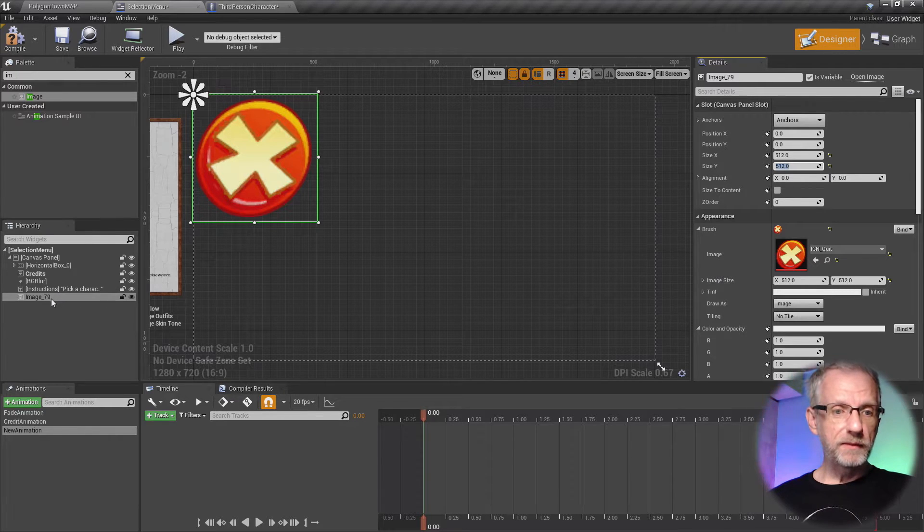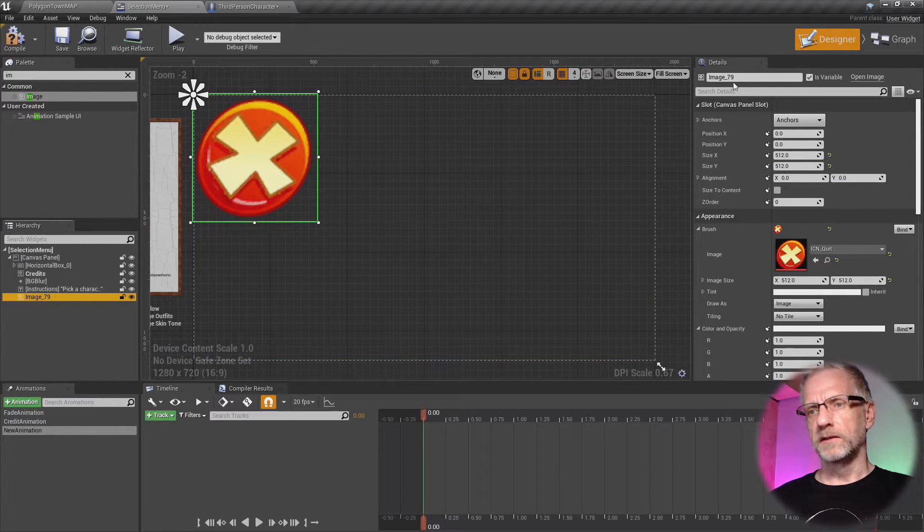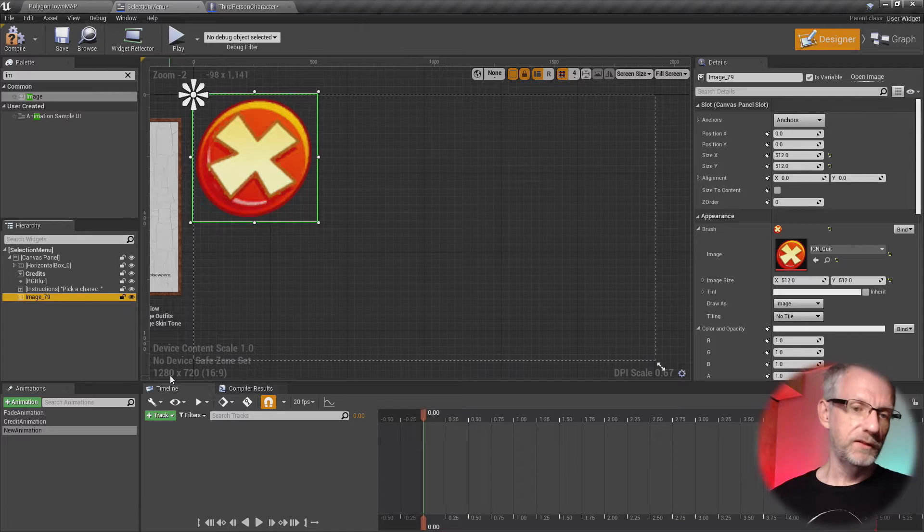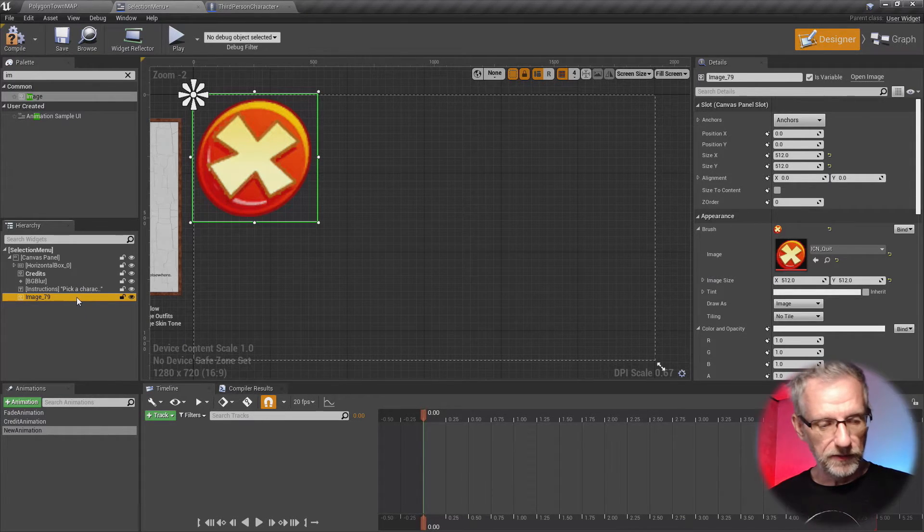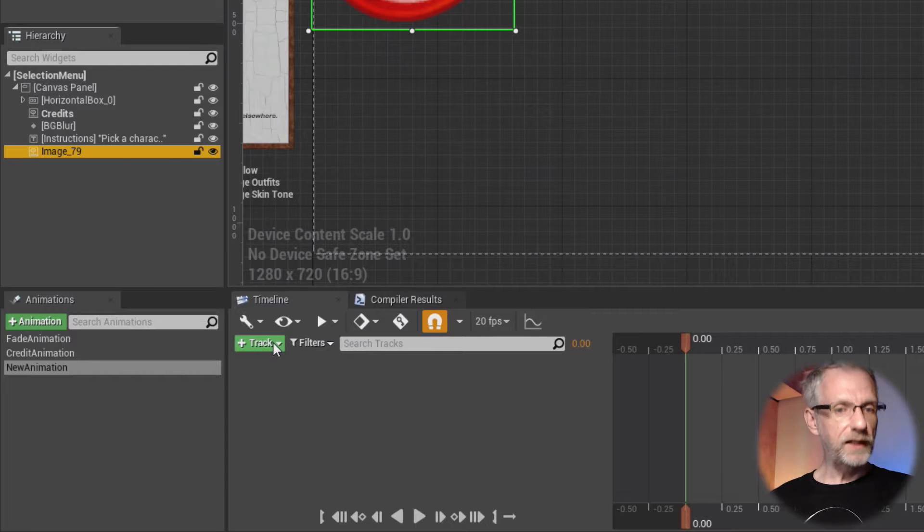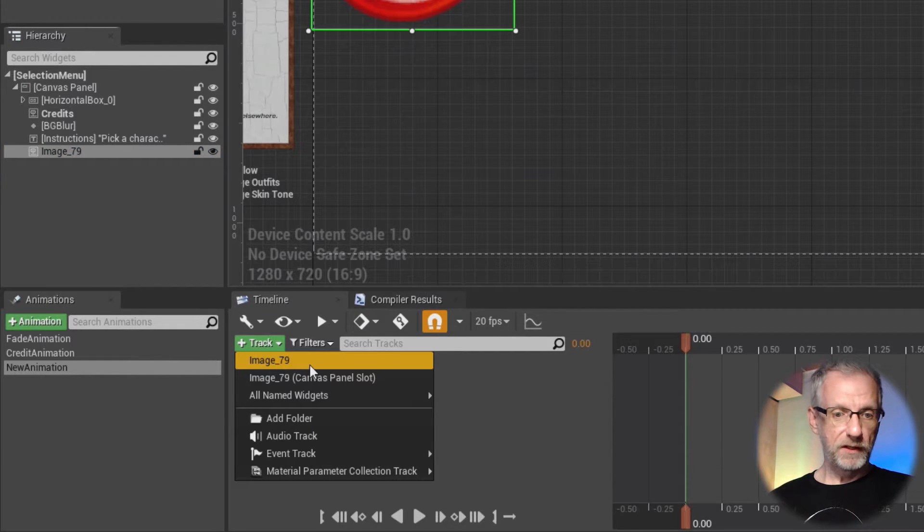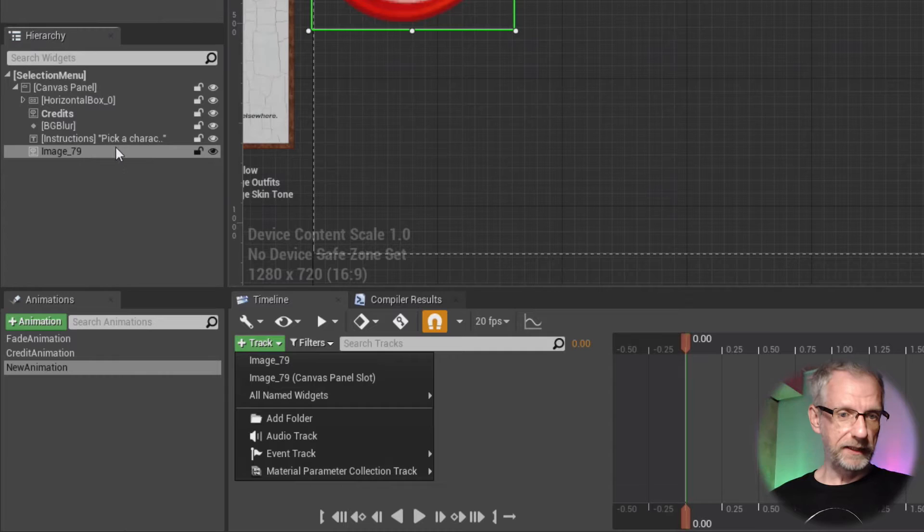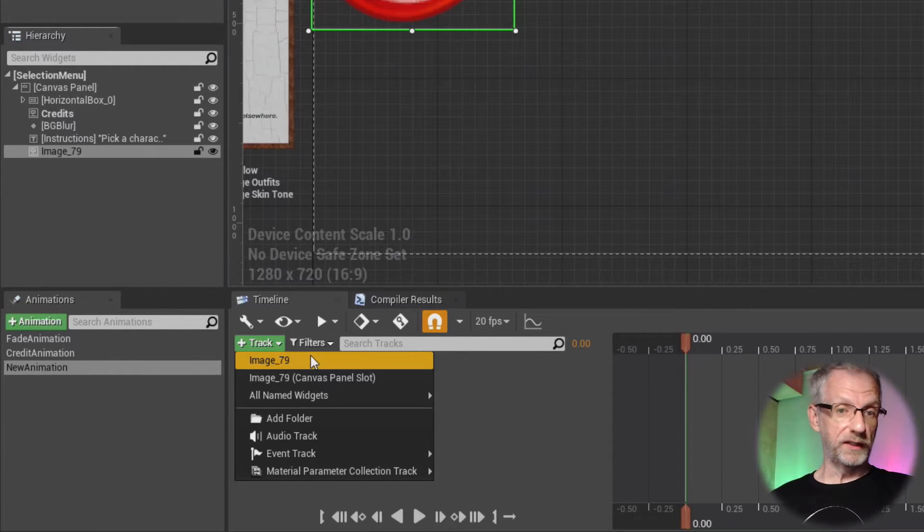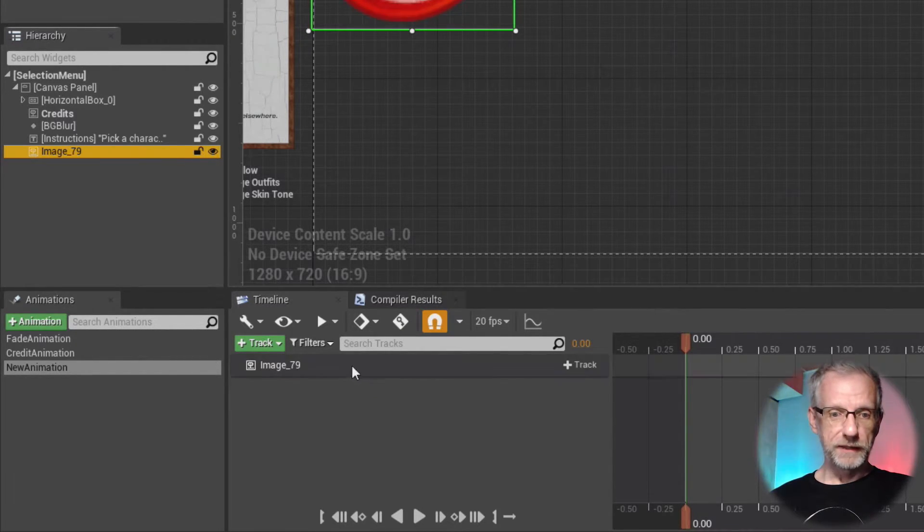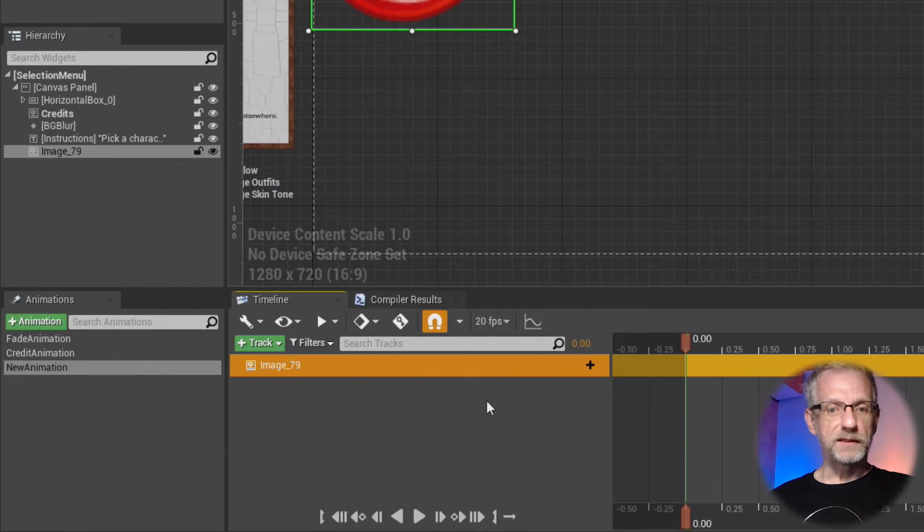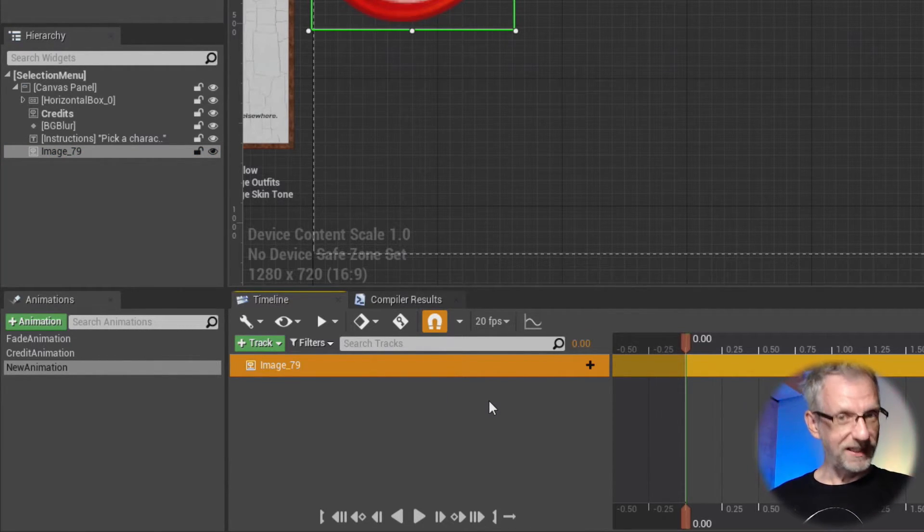So with that image selected, we can call it something different here. We'll call it image 79. So with that image now selected here in the viewport, we go and create ourselves a track with that. If we select it up here, Unreal Engine is kind enough to bring that up down here. So let's create that image 79, and you'd think, well great, let's go and animate stuff. But no, that's not how it works either yet.